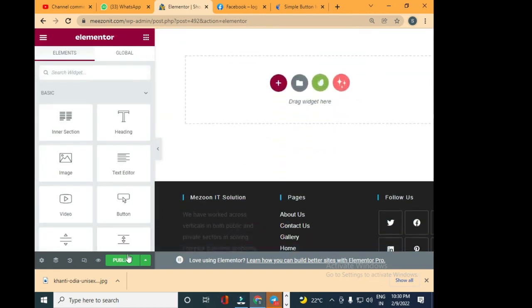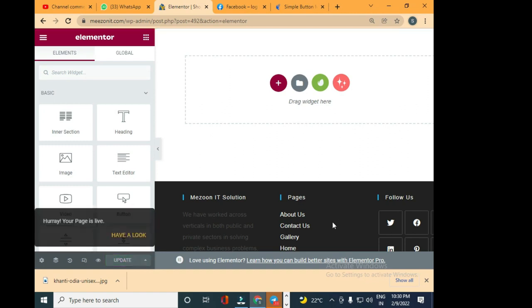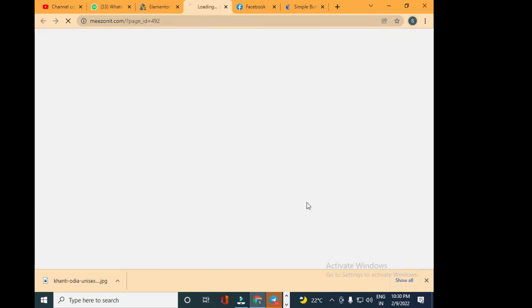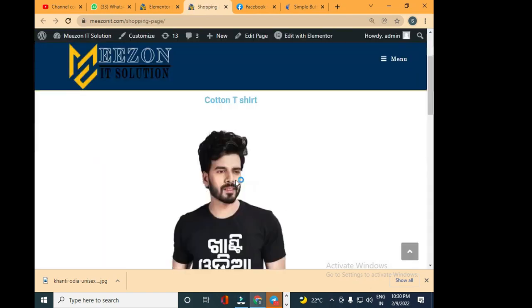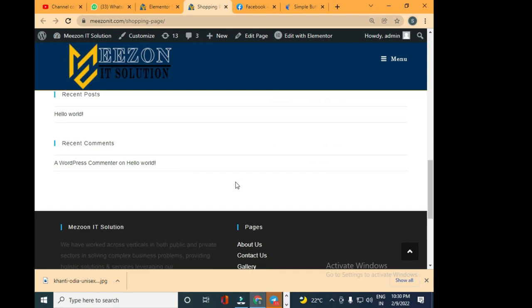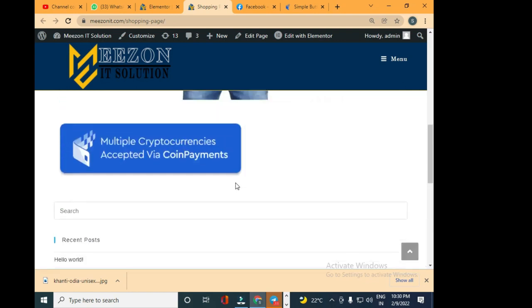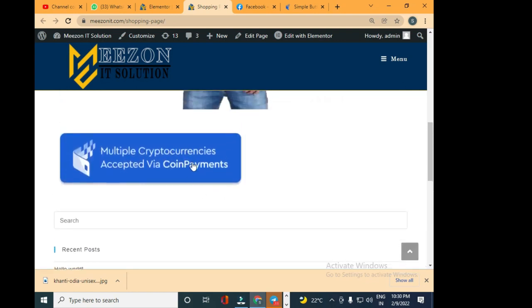Once I publish, your page is live. Have a look, click on it and you'll see the page, the shopping page.